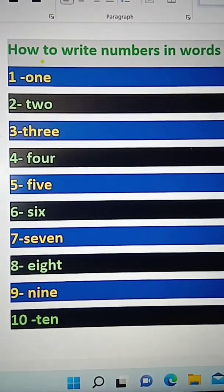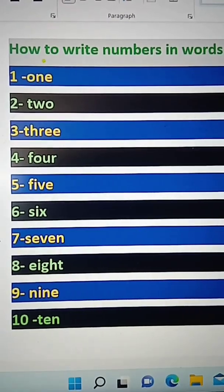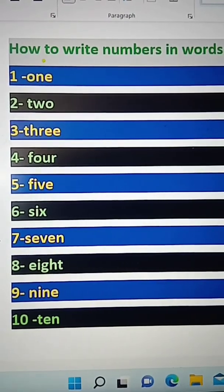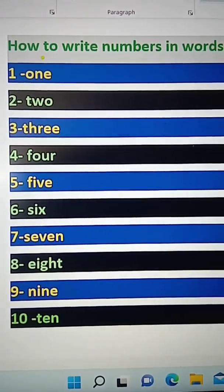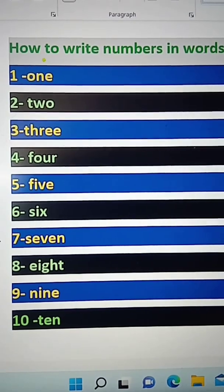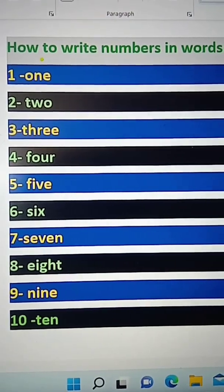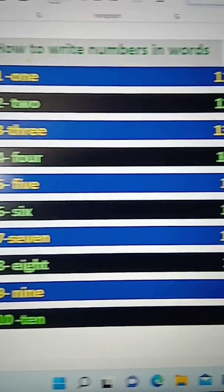S-I-X is 6. S-E-V-E-N is 7. E-I-G-H-T is 8. N-I-N-E is 9. T-E-N is 10.